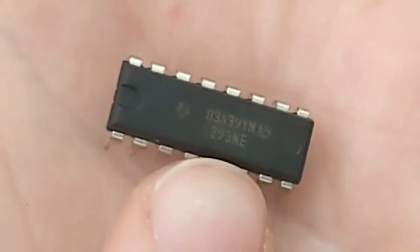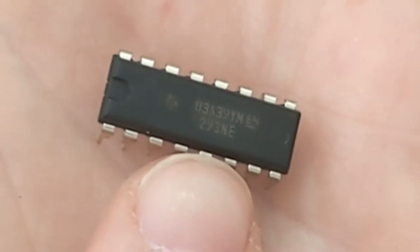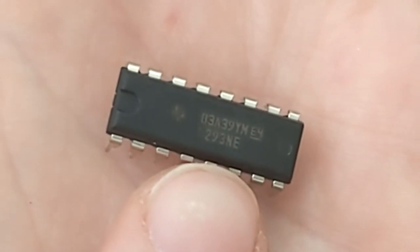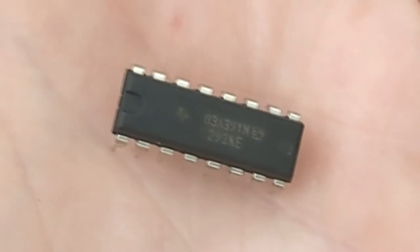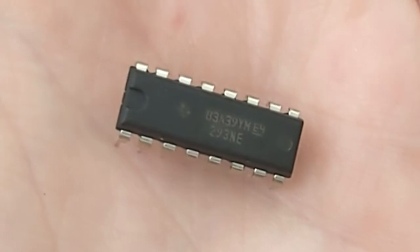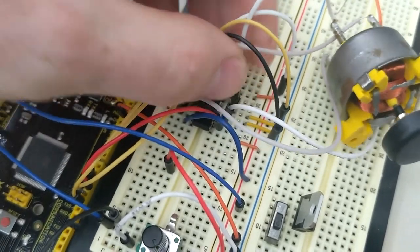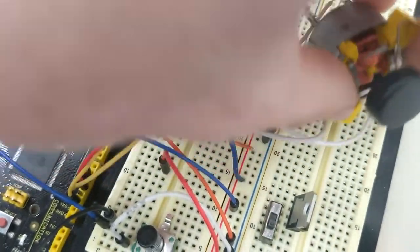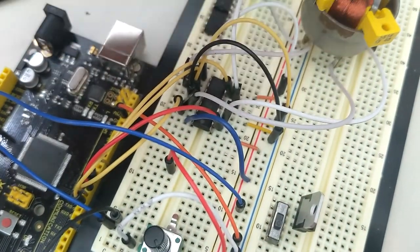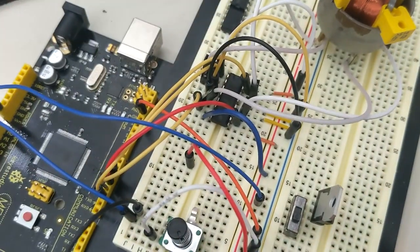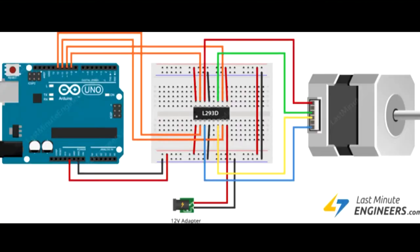The next thing to do was get that wired up to the Arduino and then get the gauge motor wired up to the H-bridge.